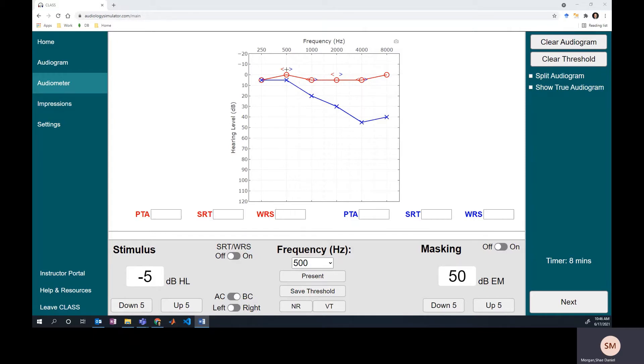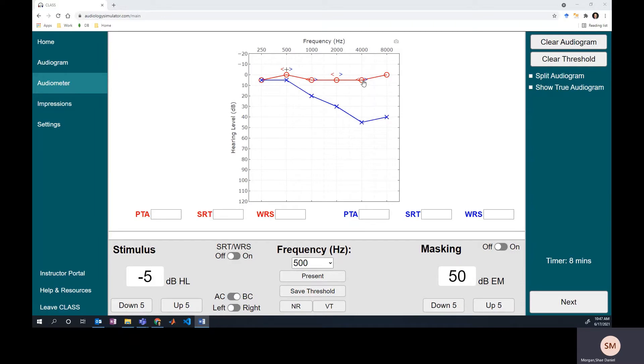In this video, we're going over how to effectively mask when finding air conduction thresholds. We've already decided that we need to mask at 4,000 and 8,000 hertz because the level of the air conduction stimulus in the left ear might have been loud enough to be heard through bone conduction in the right ear. So we need to cover up or mask that right ear so it can't hear the sound that is crossing over from the left side.